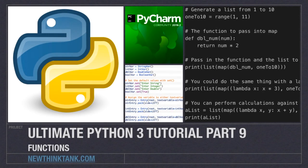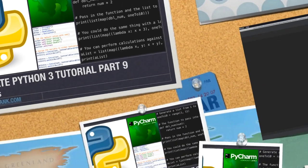Well hello internet and welcome to part 9 of my ultimate Python 3 tutorial series. In this part of the tutorial I'm going to start talking about functions.